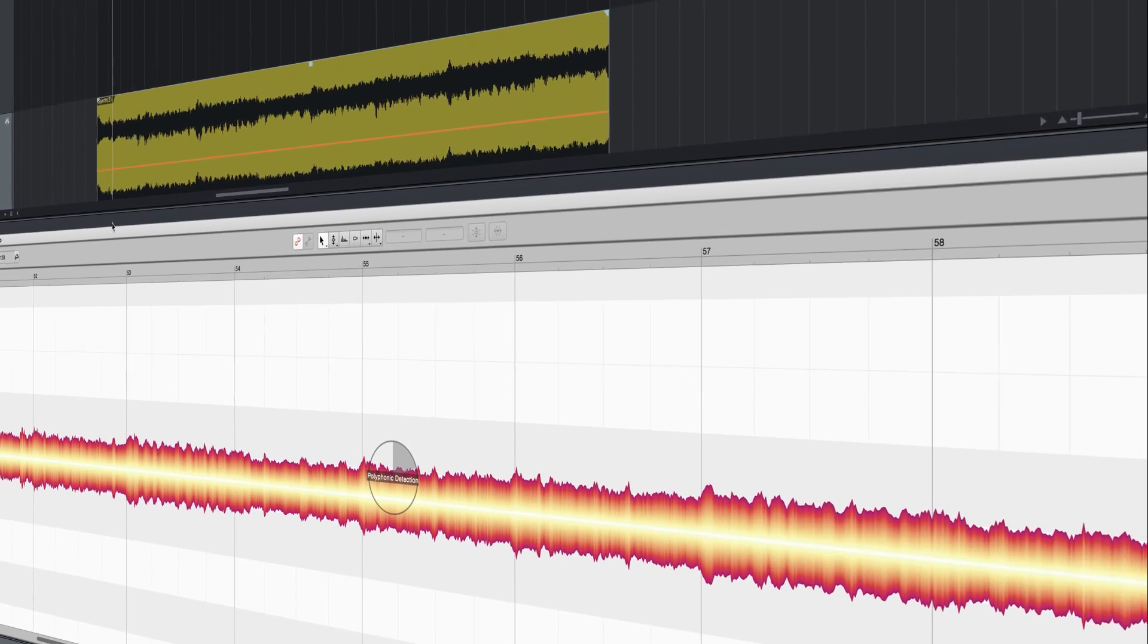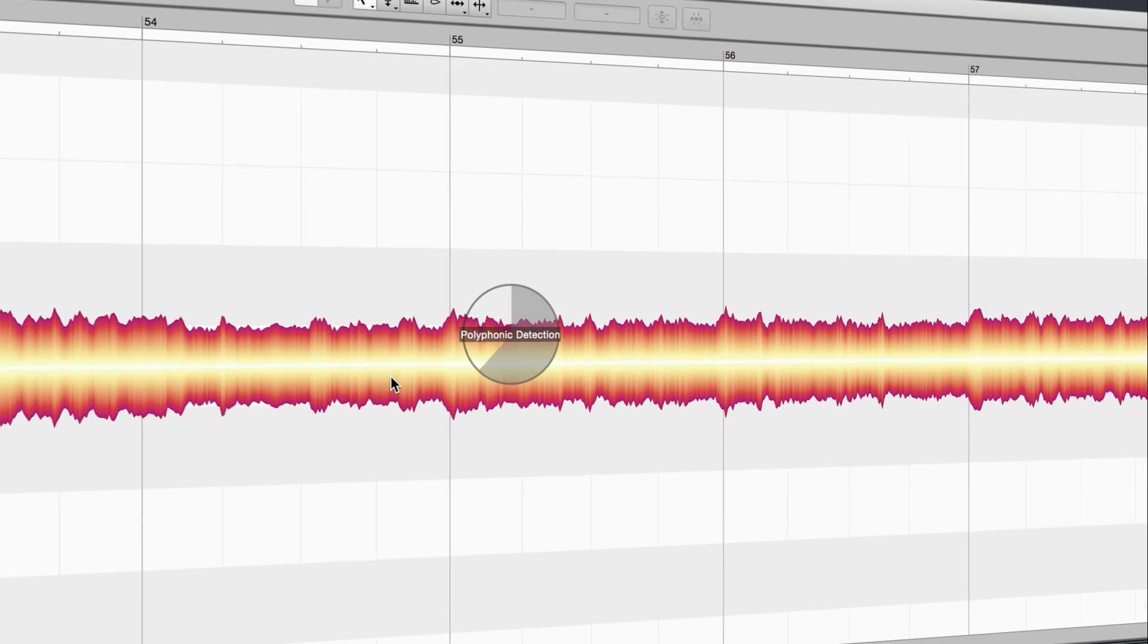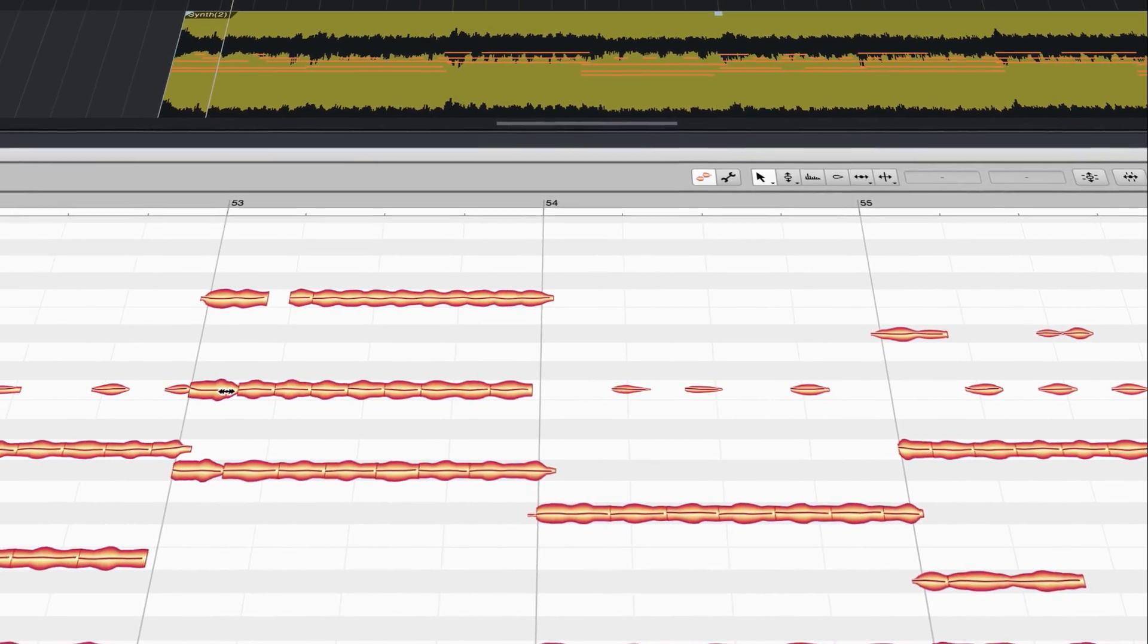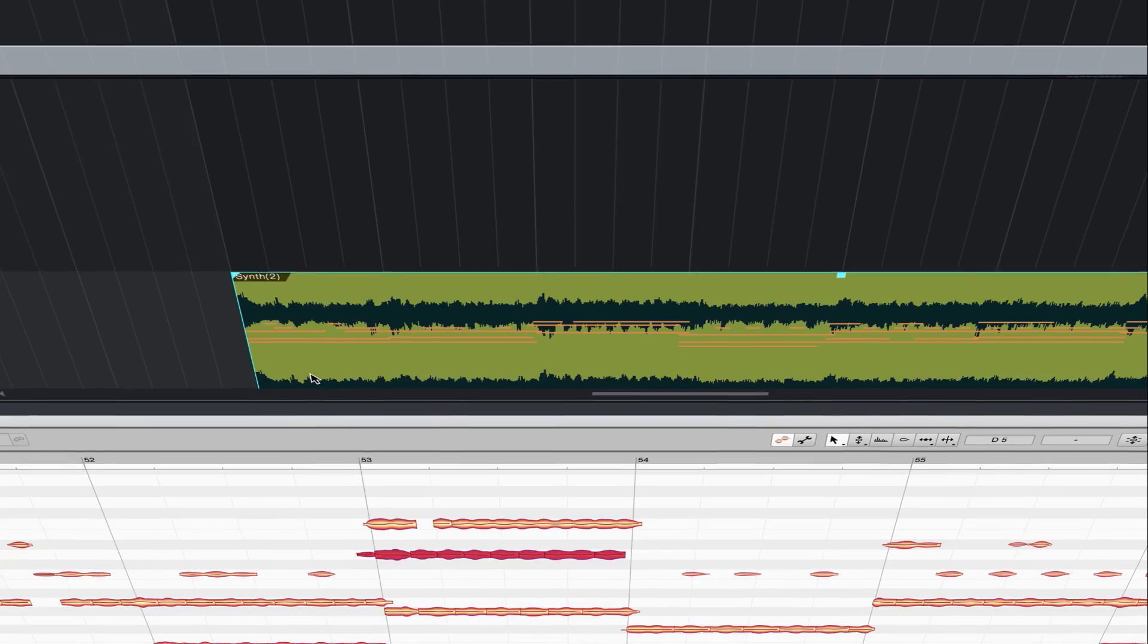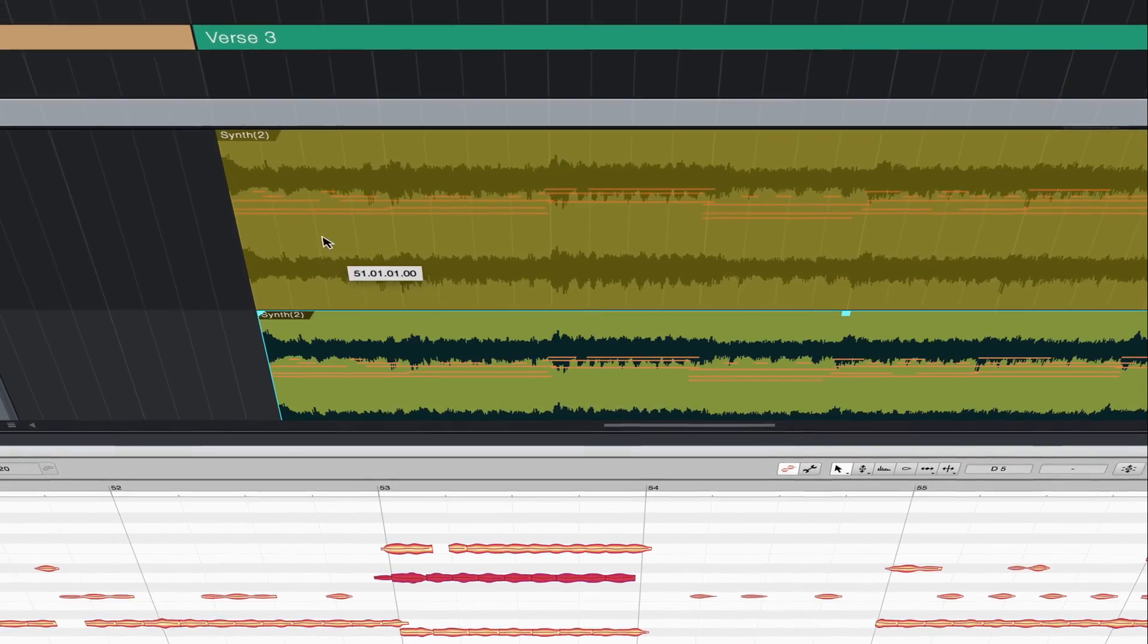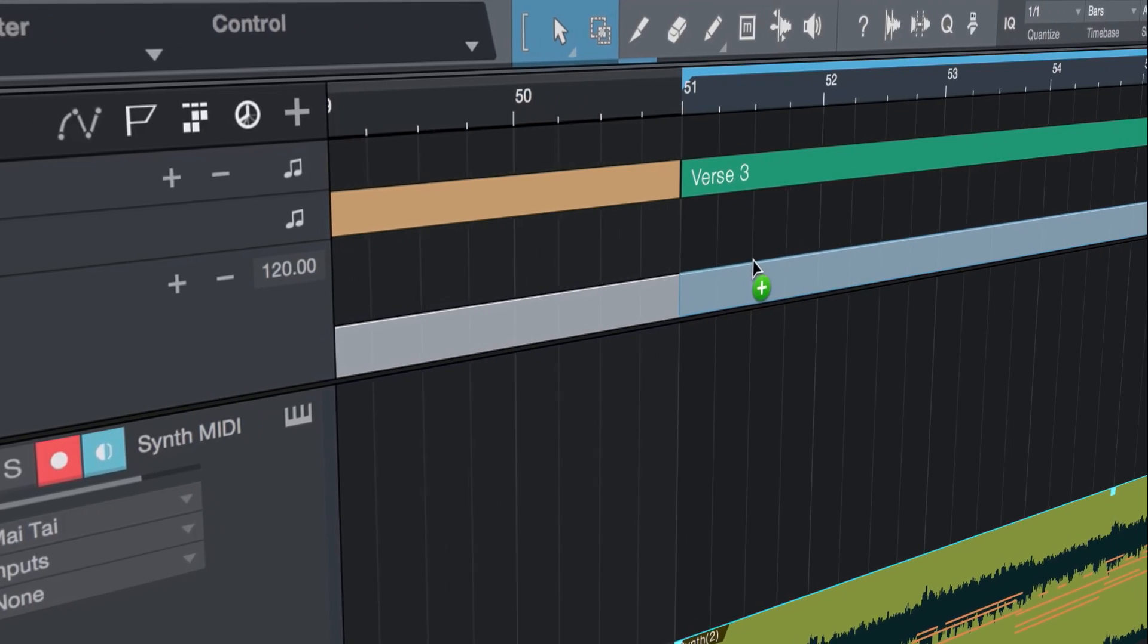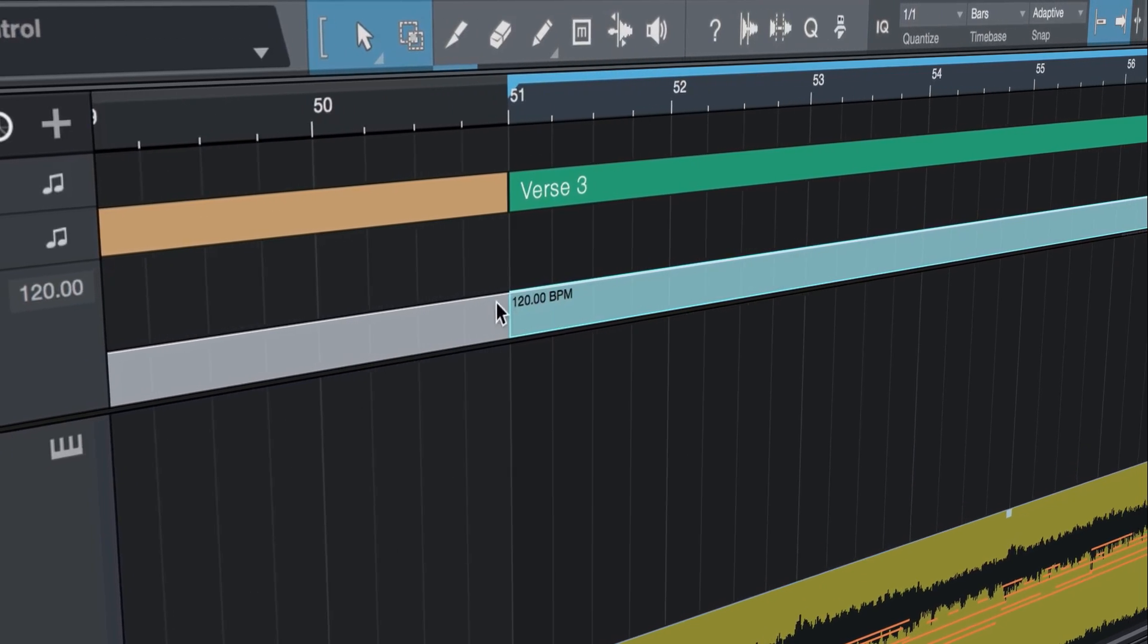Melodyne 4 Essential is not just for vocals anymore, allowing you to transpose and quantize polyphonic harmonic instruments, and it's vastly improved with better tempo detection, mapping, and extraction.